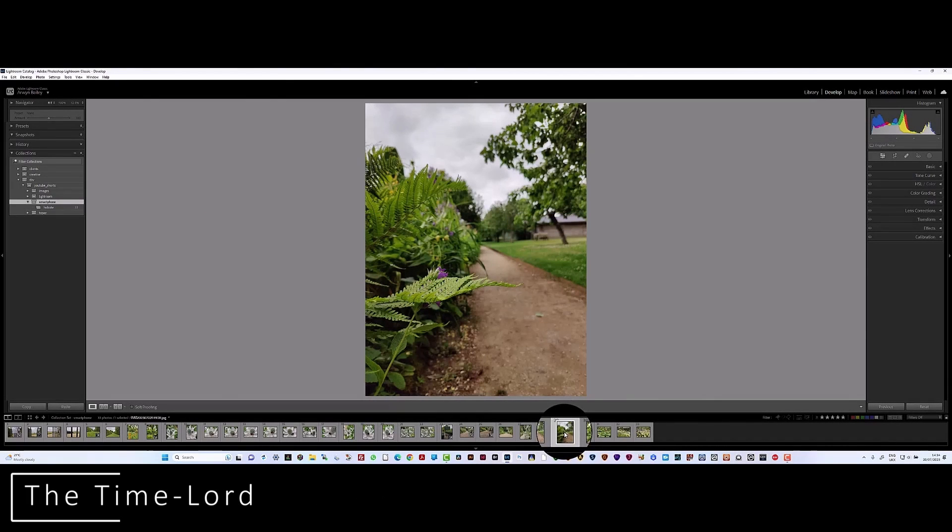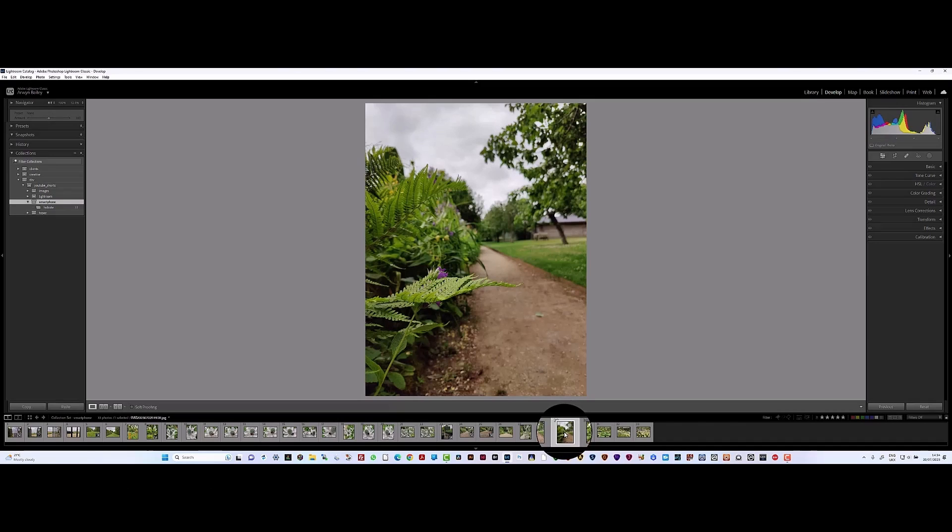Hi there everybody and thank you for watching my YouTube channel Timelord TV. It is the Timelord here and I've been out and about with my smartphone taking some photos. I am giving you some tips and tricks on how to use a smartphone, how to get better pictures, and then also some editing.